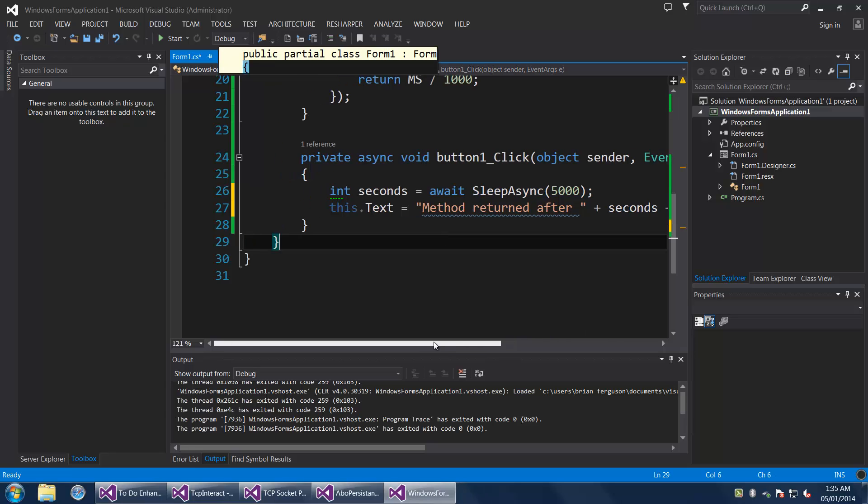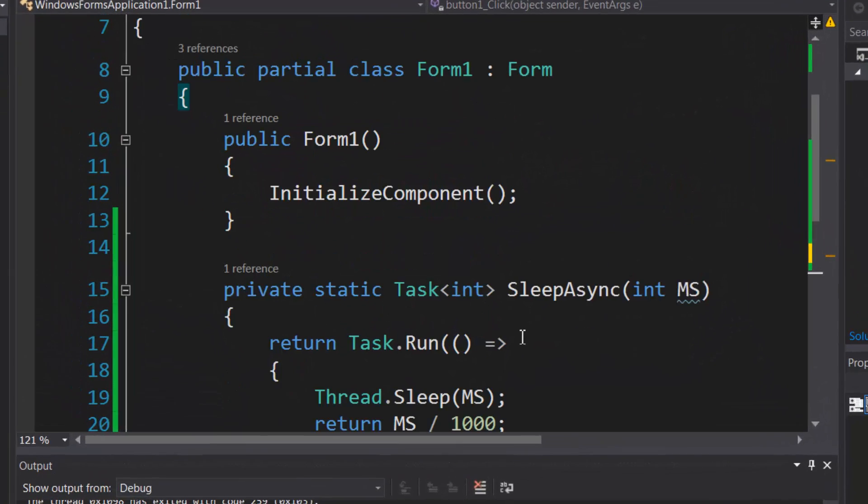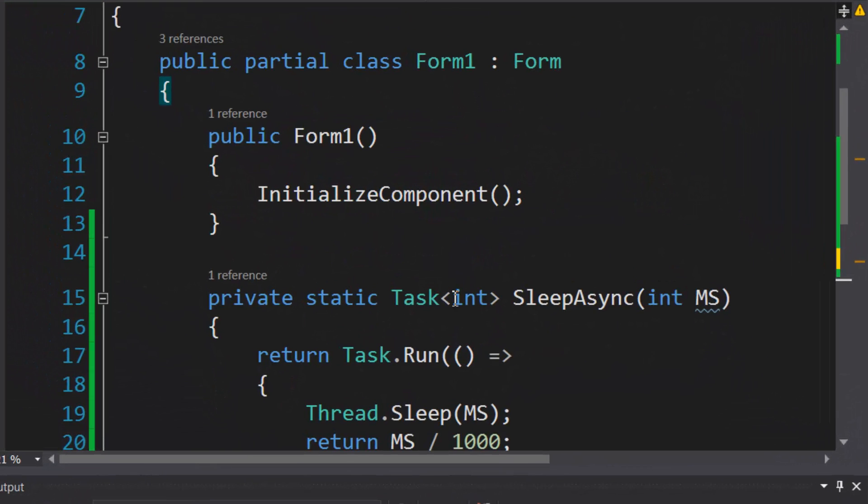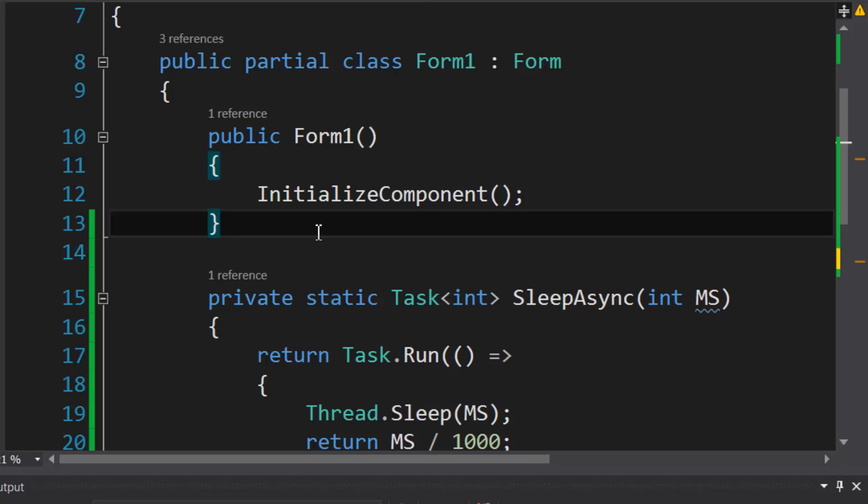Hey what's up guys, in this video I'm going to talk to you about async await and how to use it. So async await is kind of different because it allows you to write asynchronous code in a synchronous fashion.